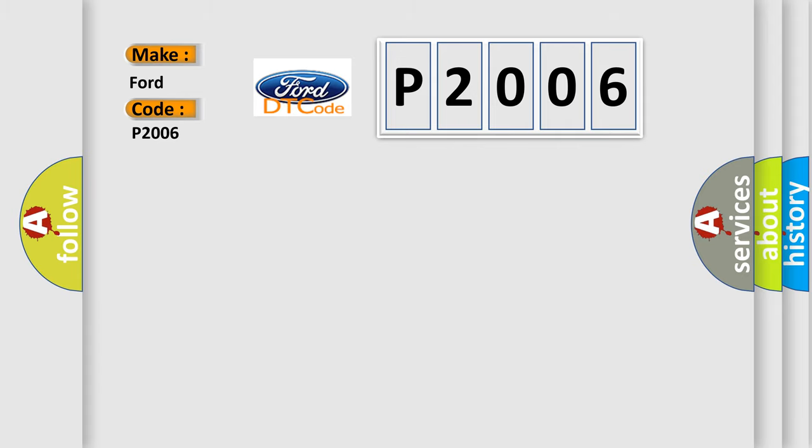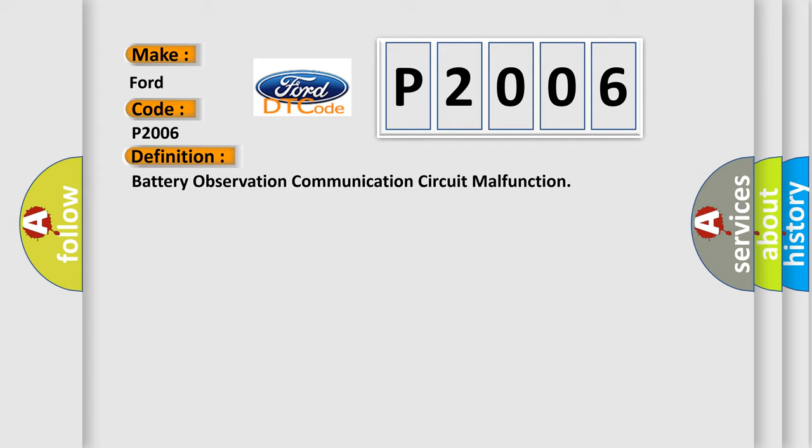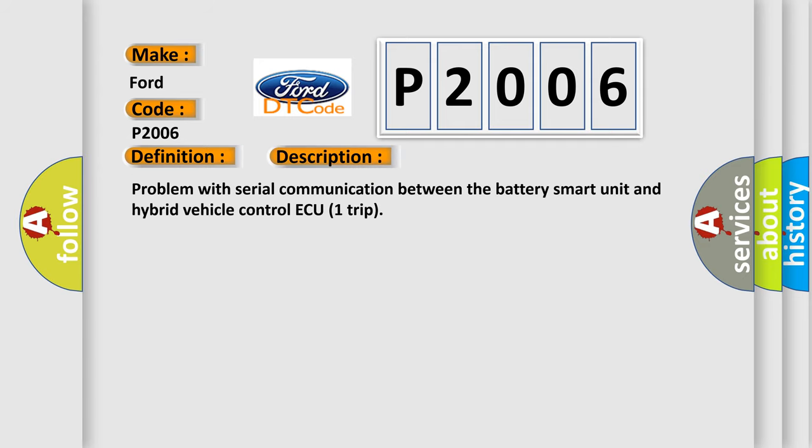The basic definition is Battery Observation Communication Circuit Malfunction. And now this is a short description of this DTC code.